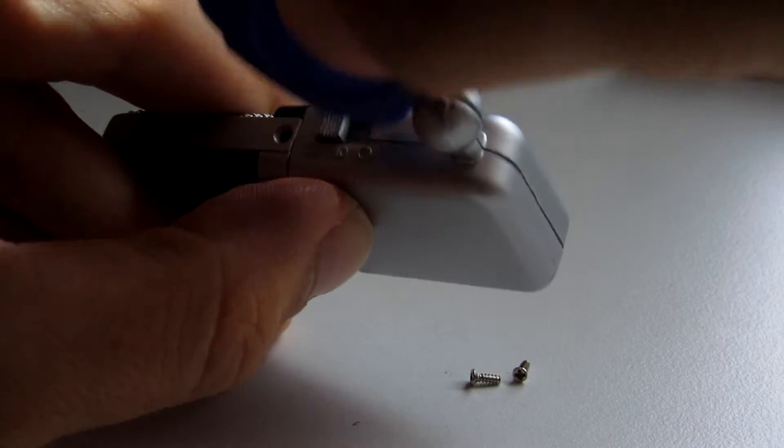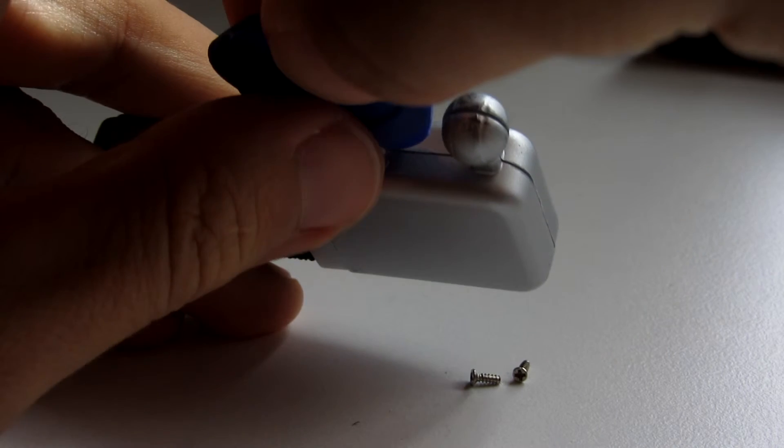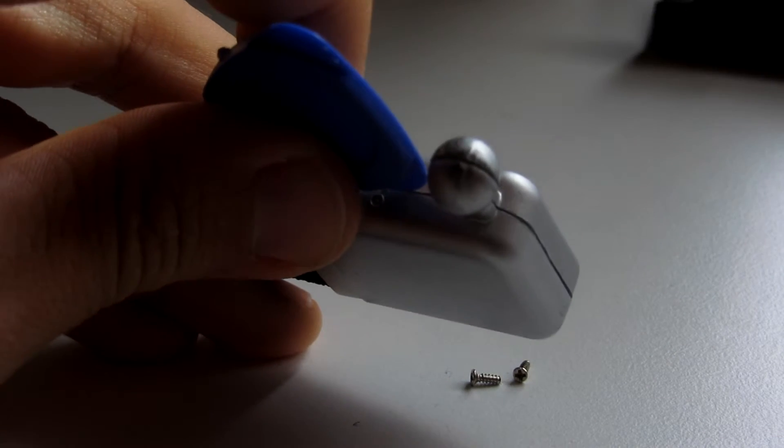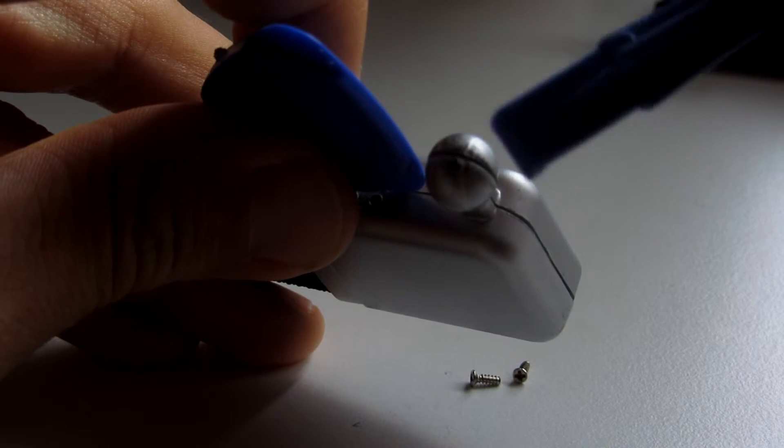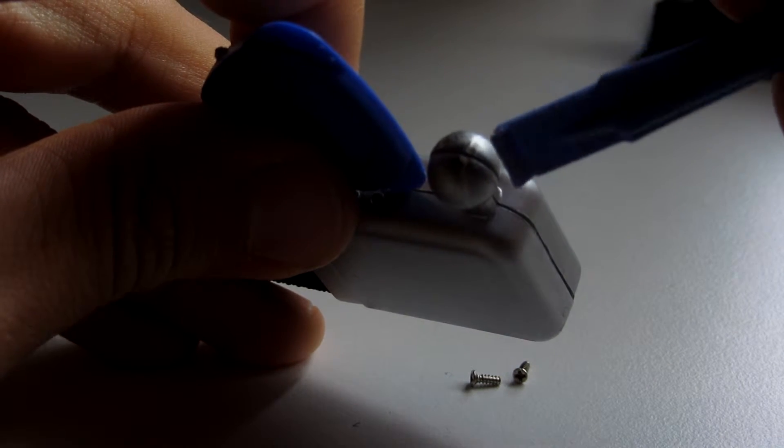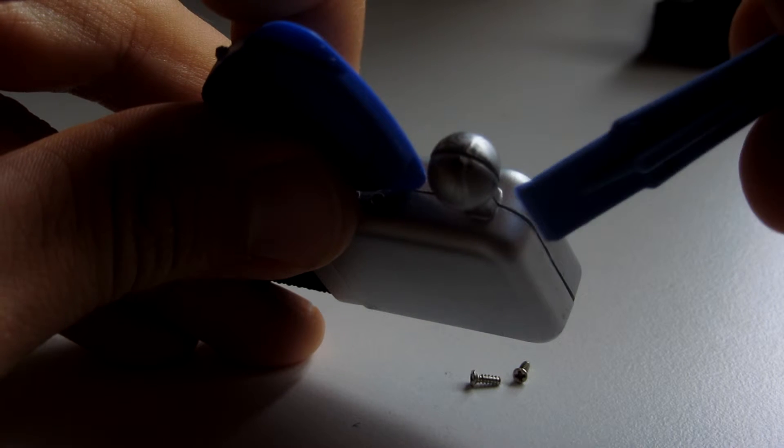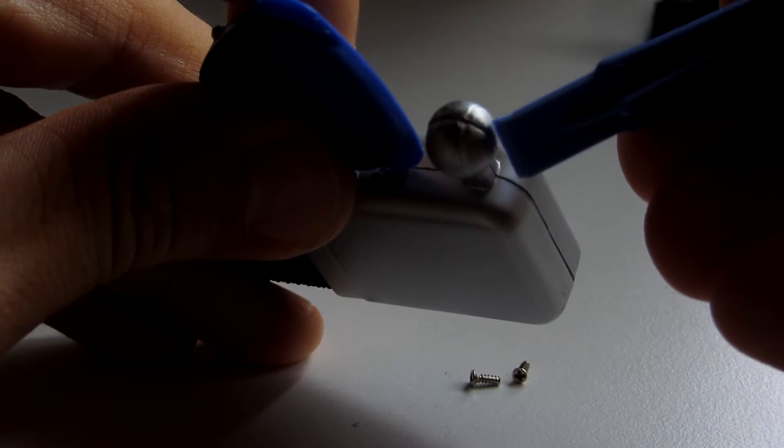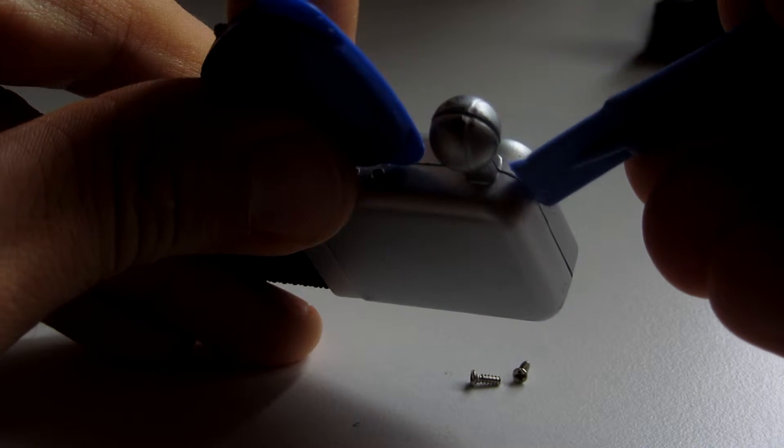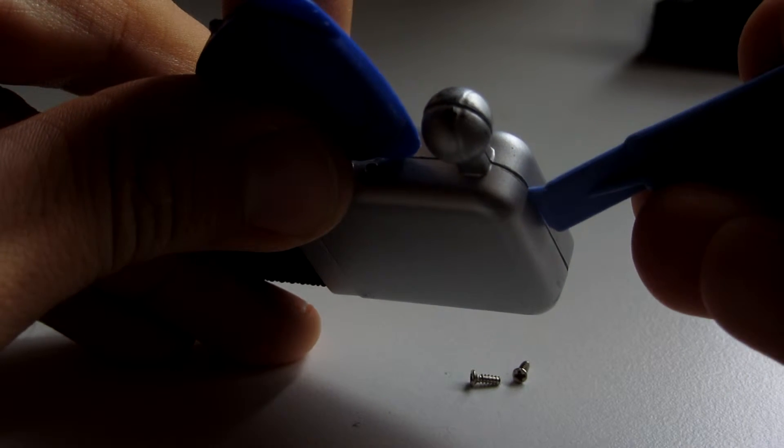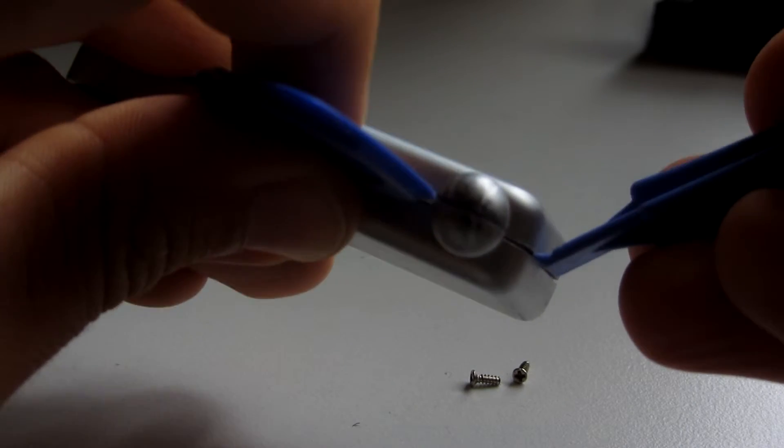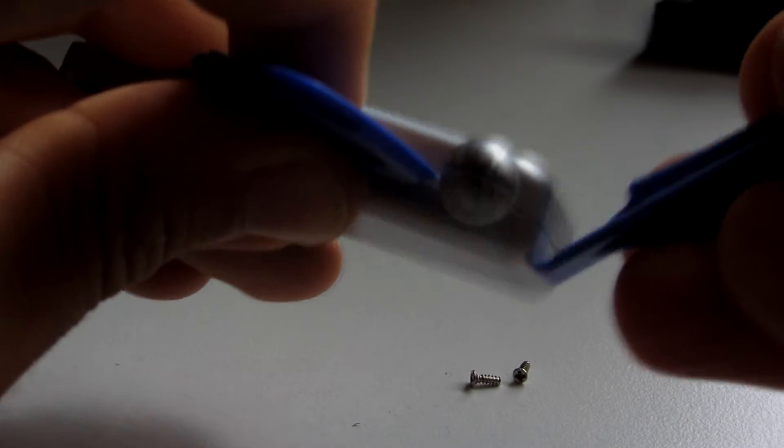And then while holding this one here, I used my other Chinese repair set tool just to nudge it here a little bit. So it kind of opened.